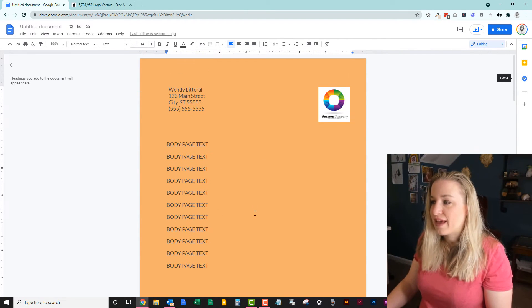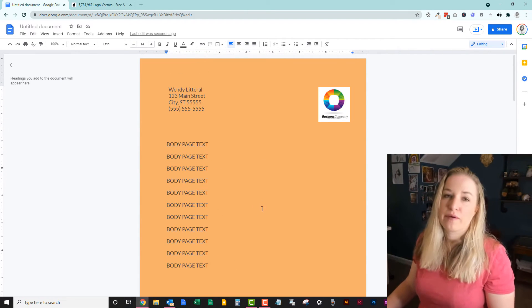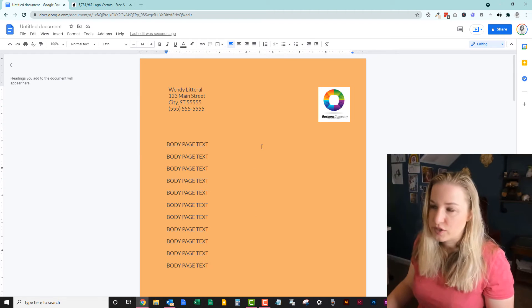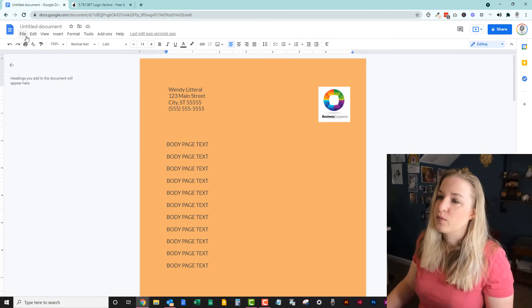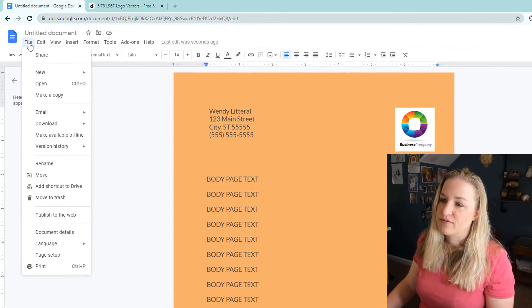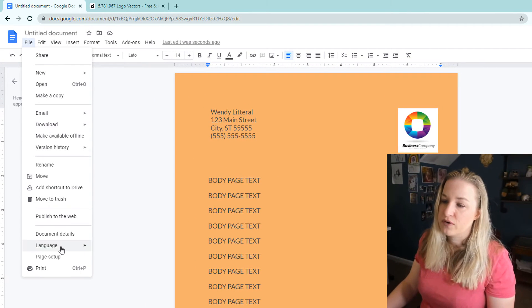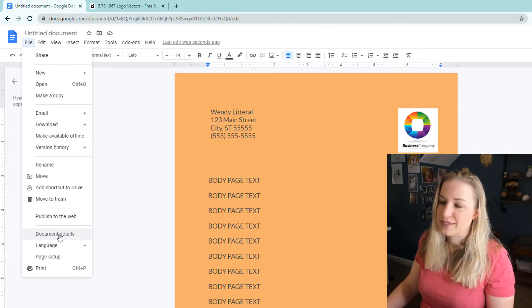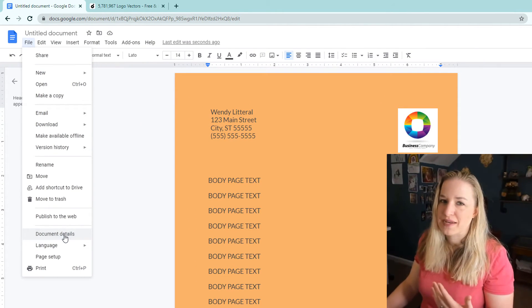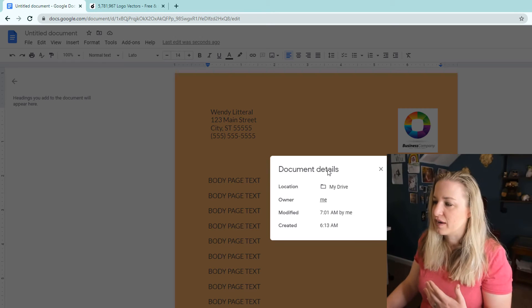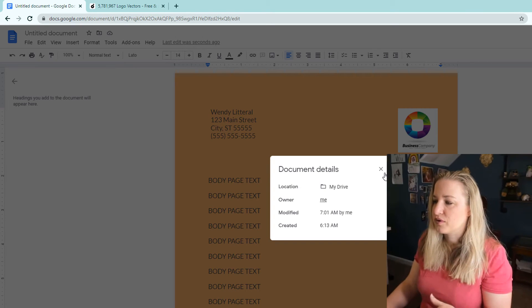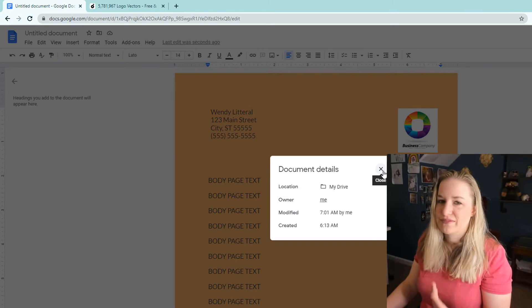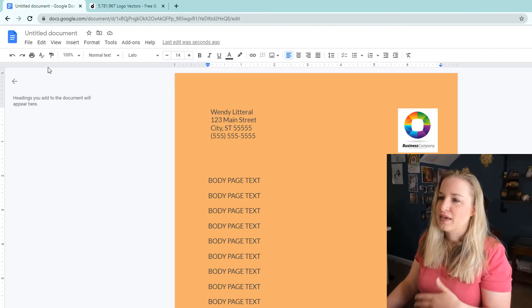That's something to keep in mind, and that's pretty much it for editing the header. But you might be wondering why my page is orange. I want to show over here in File, if you go down to Document Details, it's like metadata for the document—where you created it, where it's saved, that kind of thing.